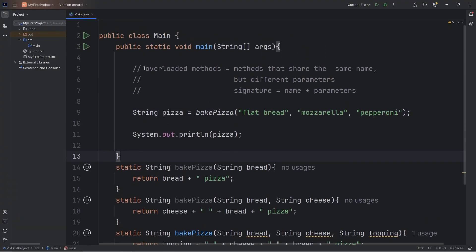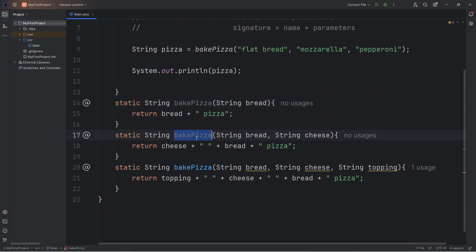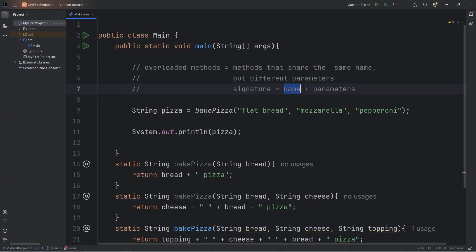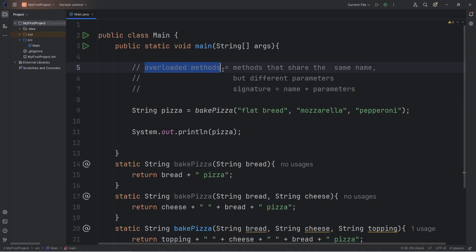Alright everybody, so those are overloaded methods. Methods can share the same name, but they need to have a different list of parameters. A method's name, plus its parameters, will give you a unique method signature. And no two methods can share the same signature. And well everybody, those are overloaded methods in Java. I'll see you next time.